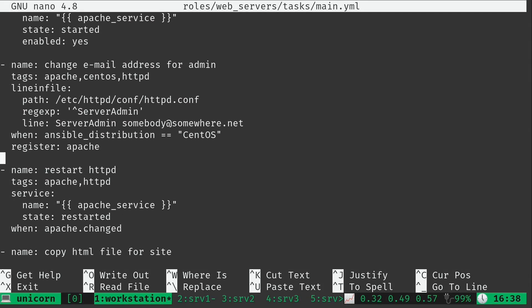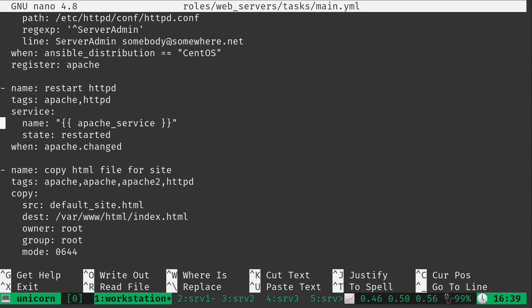Down here we have the play that changes the email address — a change I made earlier in the series to show how to restart a service after a config change. I left the 'when ansible_distribution is equal to CentOS' condition because this will fail on Ubuntu since the Apache config file is in a different place. For the restart HTTPD step, it depends on the registered variable. I generalized the name to 'Apache' throughout, and I'm referring to the Apache service by the variable instead of hard-coding it.